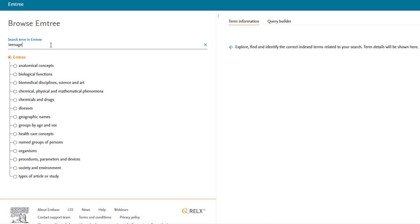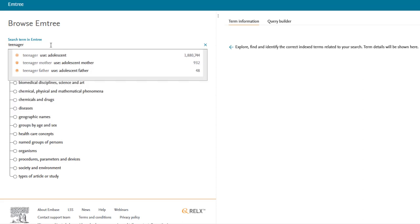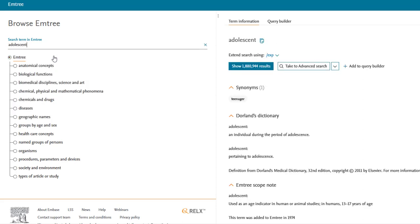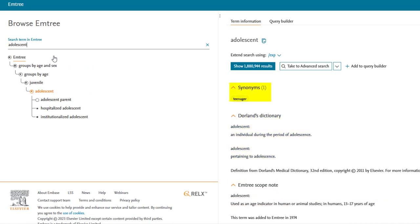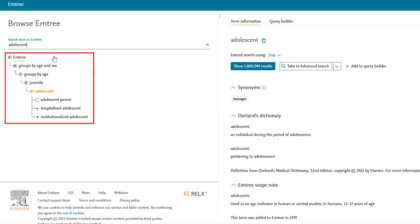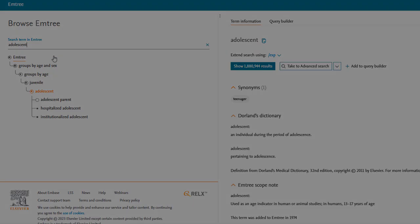Selecting an mTree term from the list, such as adolescent, will open the split screen view where we are given a definition, scope note that specifies how the term is being used in Embase, synonyms if there are any, and a hierarchy which shows our term in relation to broader or narrower concepts.